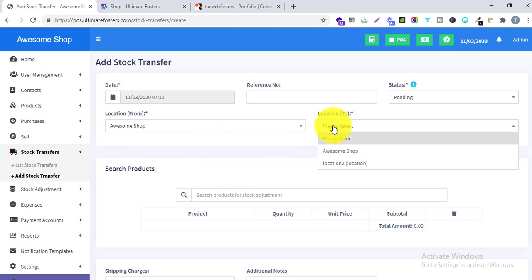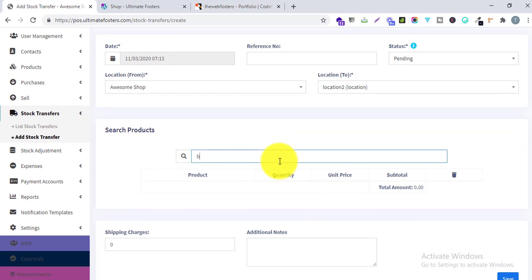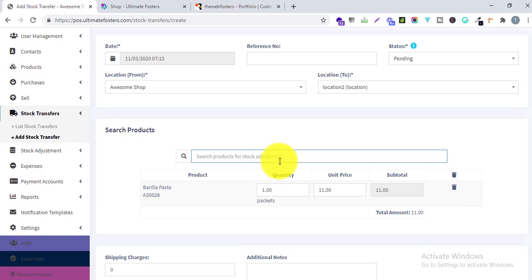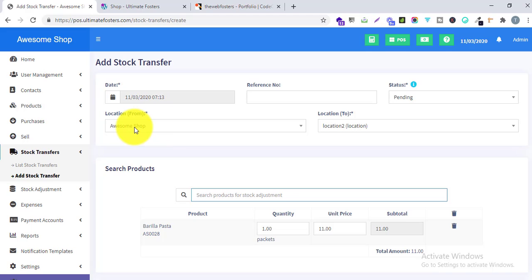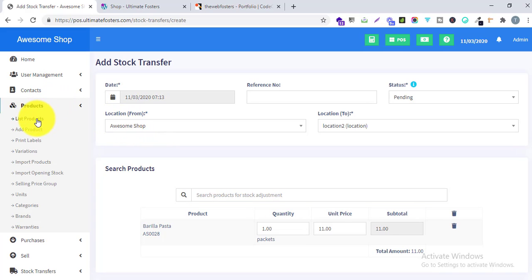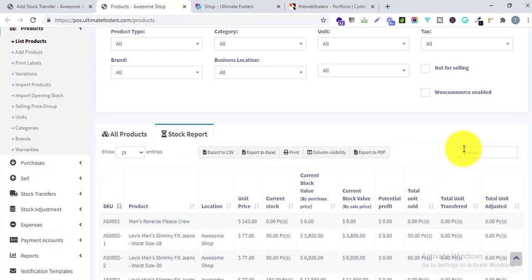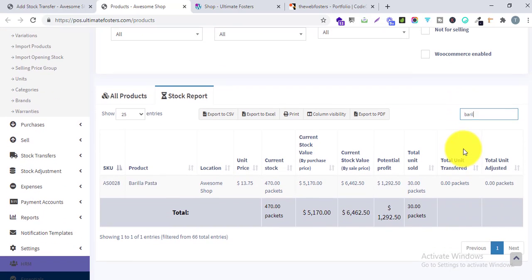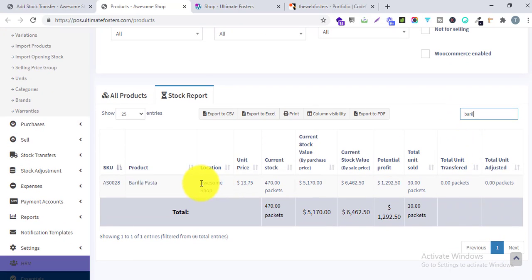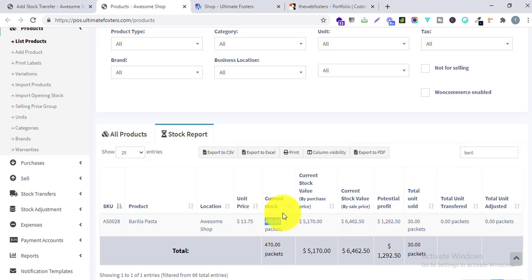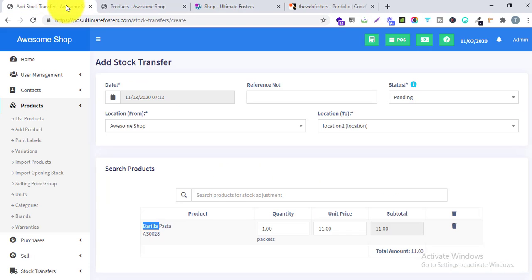I am selecting the status as Pending. I will select From as Awesome Shop and To as Location 2, and I'll enter Barilla Pasta. Before transferring the stock, let me check the current stock. I'll go to the Stock Report and select Barilla Pasta — you can see it's available in Awesome Shop with a current stock of 470 packets, and we have zero stock in Location 2.